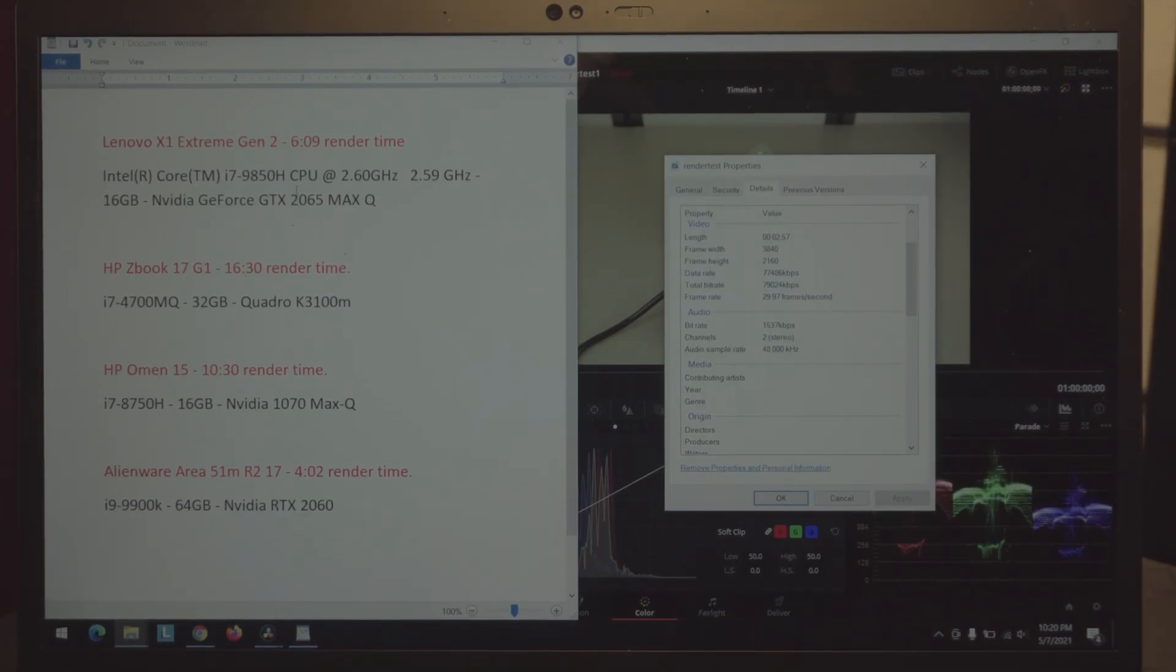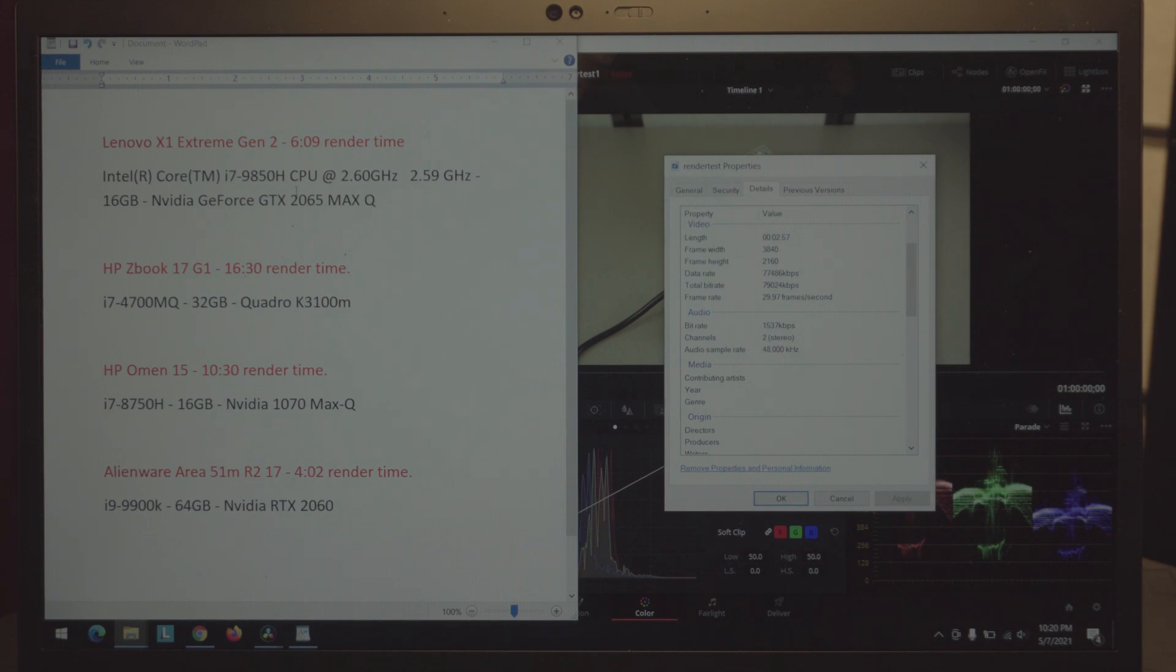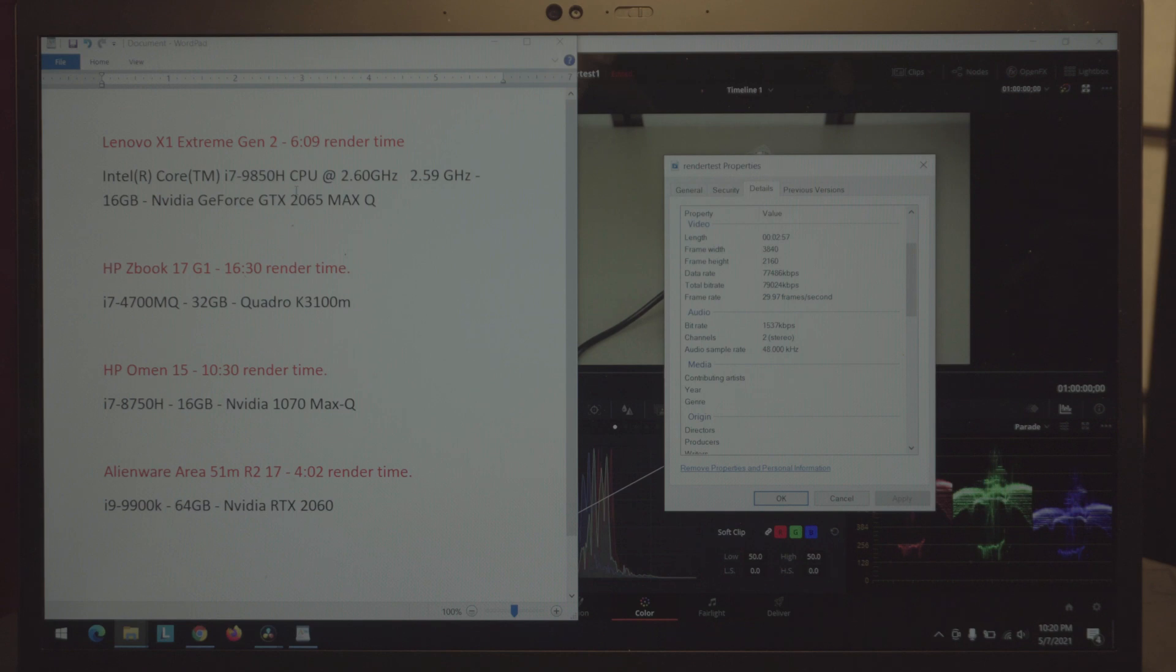Hello everyone. So I have a ThinkPad X1 Extreme Gen 2 with the i7-9850H CPU and I just want to see the difference of rendering speed for DaVinci Resolve 16.